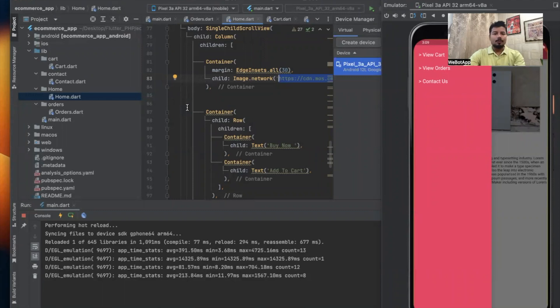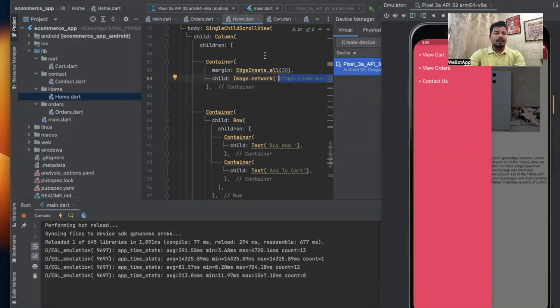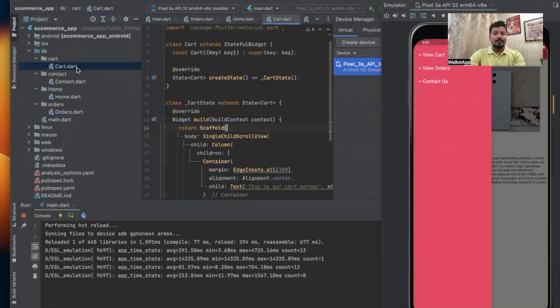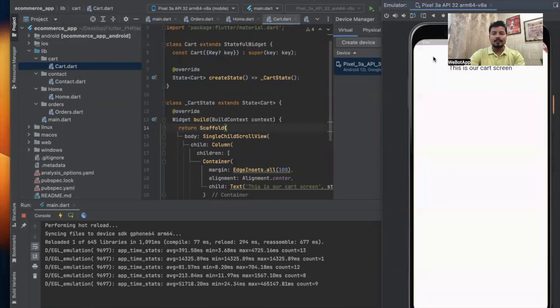Okay, so in this video we'll be designing the internal pages of this application, for example the cart page, orders page, and contact page. Let's get started. Let me open the cart page first. This is the cart page.